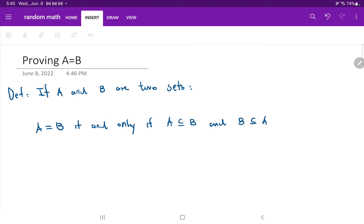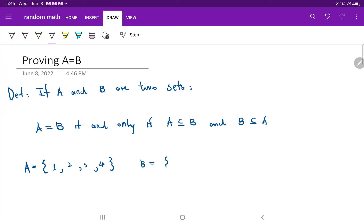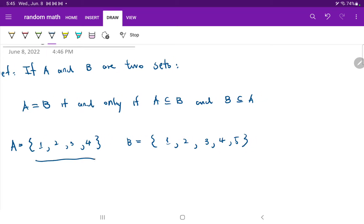So what do we mean by subset? Let's look at an example. Say A is {1, 2, 3, 4} and B is {1, 2, 3, 4, 5}. You can see that all of the elements in A are part of B. So in this case, we can say that A is a subset of B. It means that you pick every element in A and it fits right into B. For two sets to be equal, A must be a subset of B and B must be a subset of A.